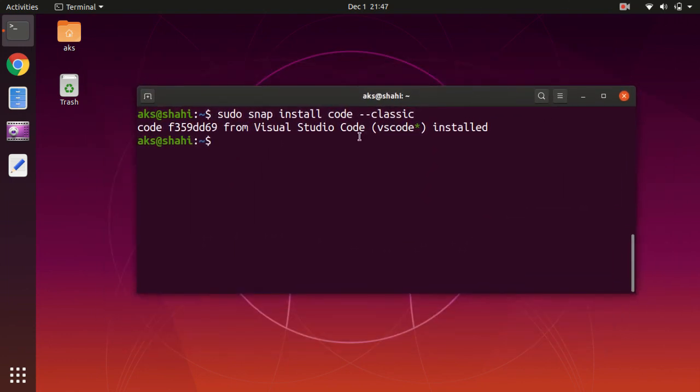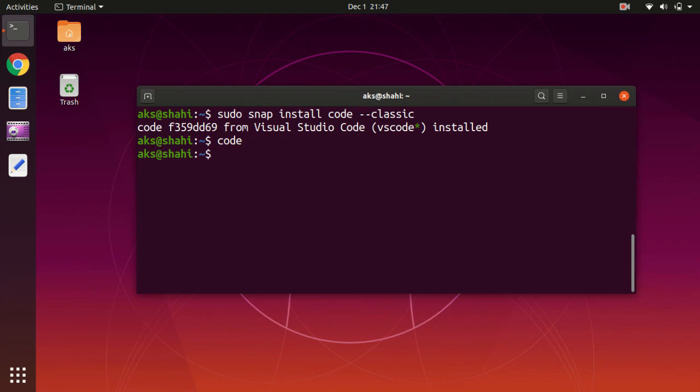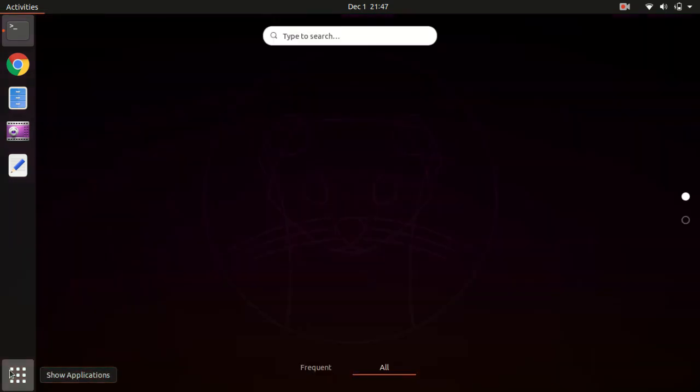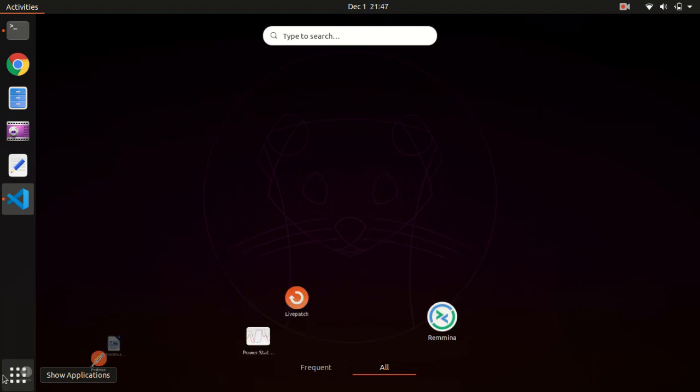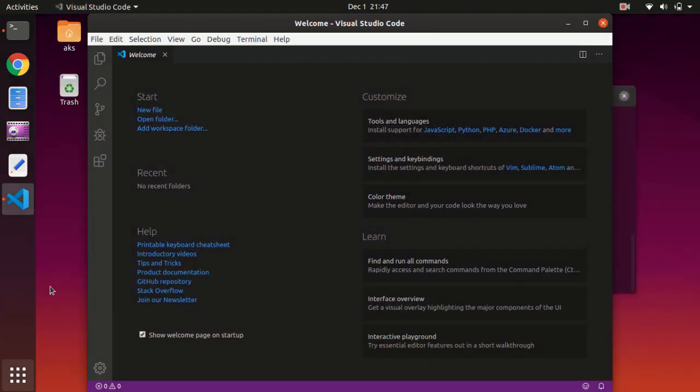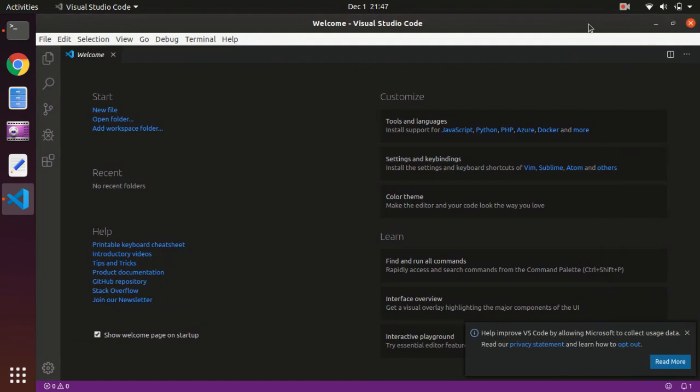You can see Visual Studio Code is installed. Now if you go ahead and type just 'code', it should launch. Here we are. Oh it didn't come up initially, but it did come up, it just took a bit longer than expected.